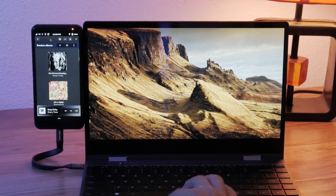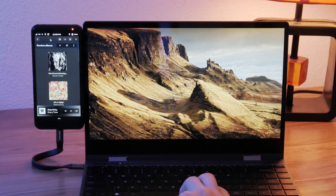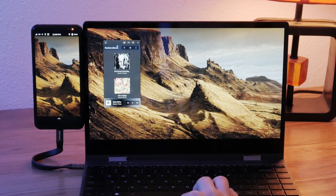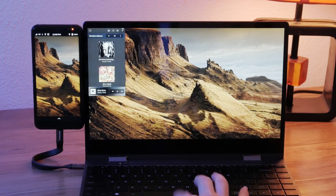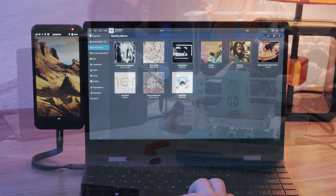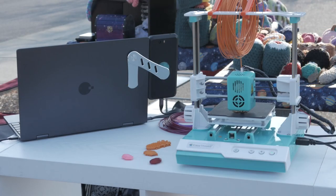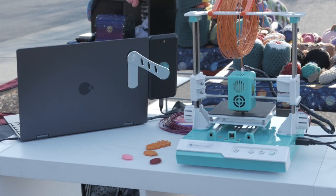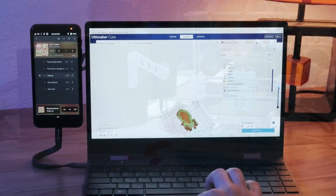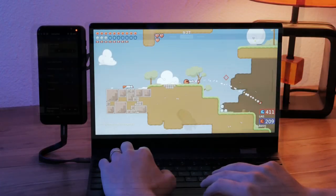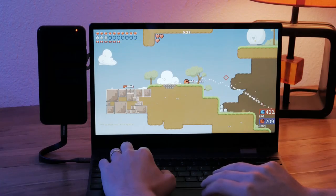Because our core apps are adaptive, they already run on whatever screen you have. Drive 3D printers, pop open Krita, or utilize the extra screen space to enjoy a game.